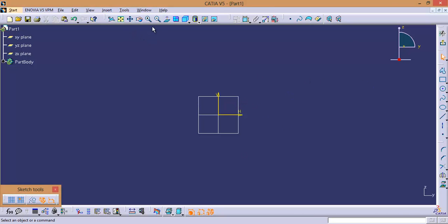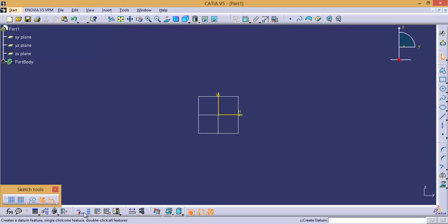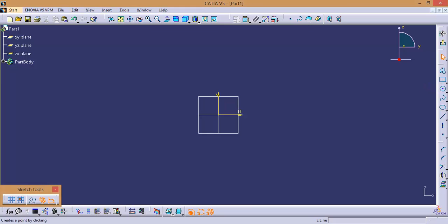If you can observe, here we are having several toolbars. Out of these toolbars, some of them are universal and some are specifically designed for Sketcher. Universal means you can find the same toolbars in most of the workbenches, like Standard, View, Knowledge, Tools, Visualization, and Measure. The next ones are toolbars specifically designed for Sketcher Workbench, like Profile, Operations, and Constraints.